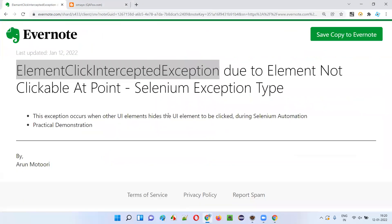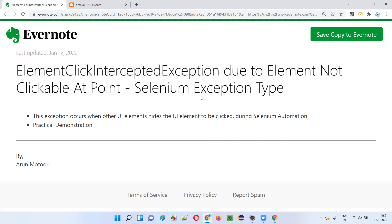So I hope you understood why we get this kind of exception — ElementClickInterceptedException during automation. When you are trying to perform an operation on one element and some other element is already hiding or covering that element, then you will get this kind of exception during automation. That's it. Thank you. Bye bye.